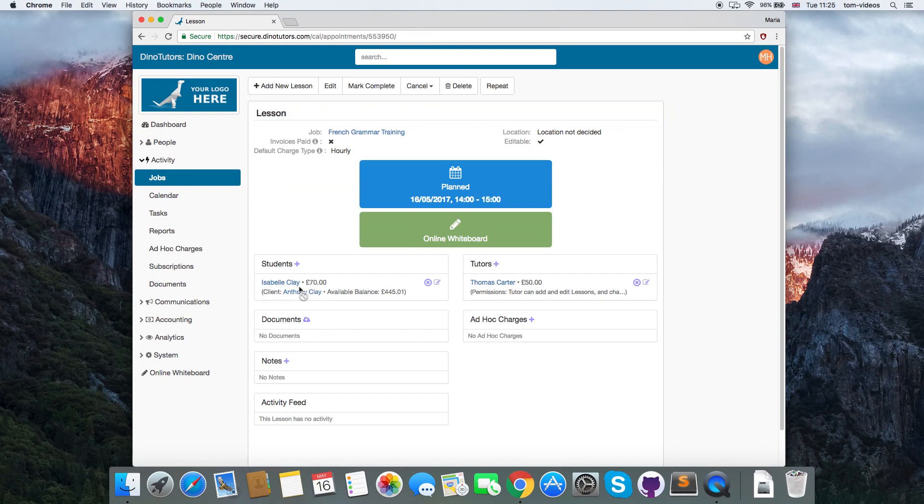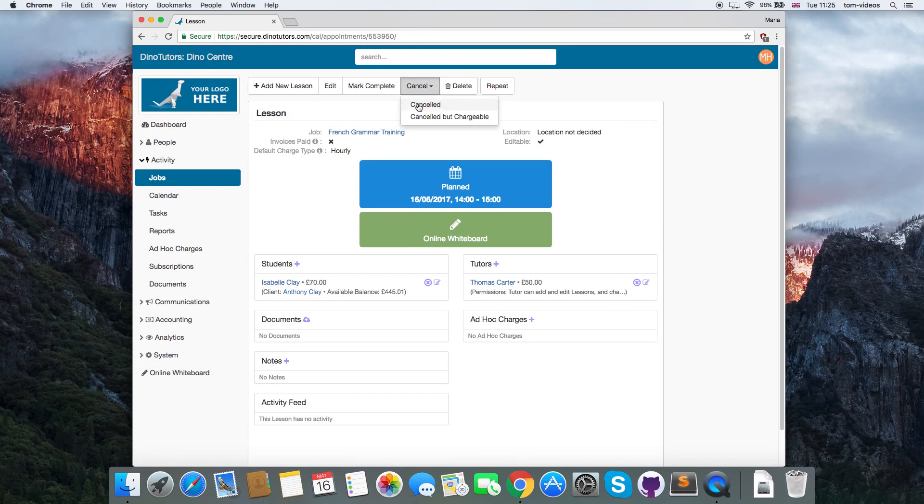You can mark it complete at a later stage by clicking mark complete.